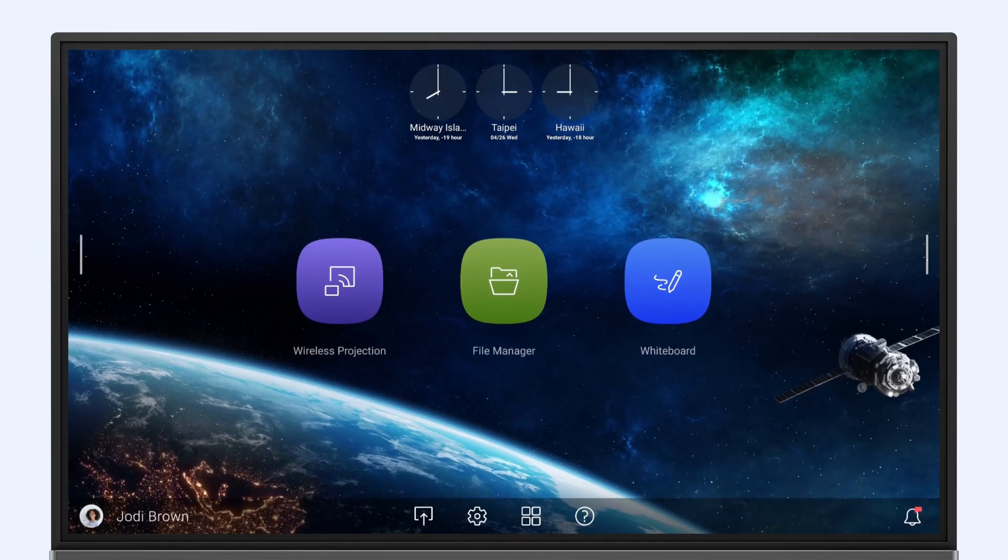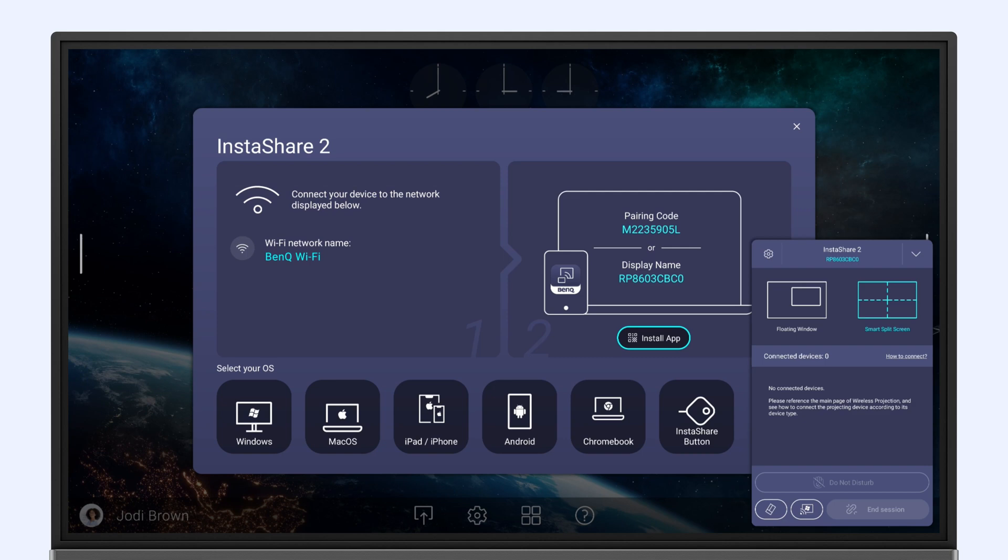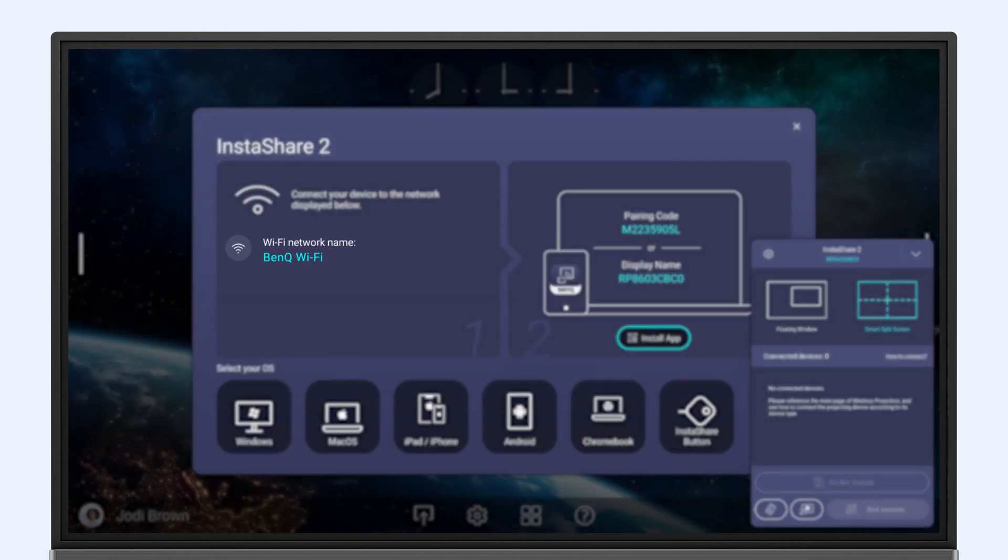To do this, launch InstaShare 2 on the BenQ board and make sure that your phone is on the same Wi-Fi network.